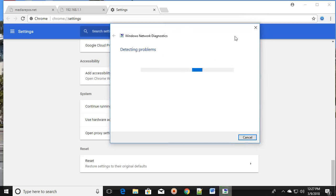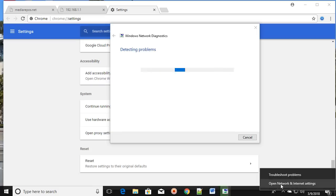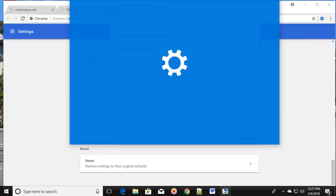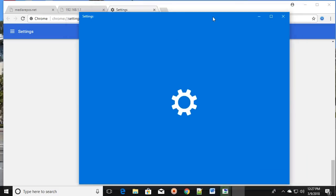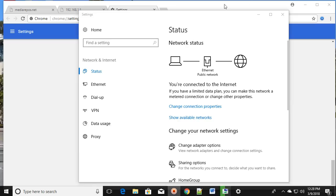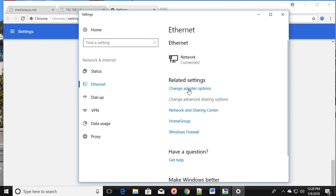The third method: right-click on the network icon and click on Open Network and Internet Settings. Then click on Change Adapter Settings, click on Ethernet, and then click on Change Adapter Settings.